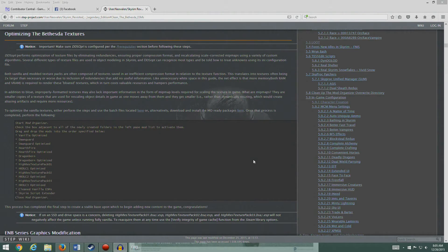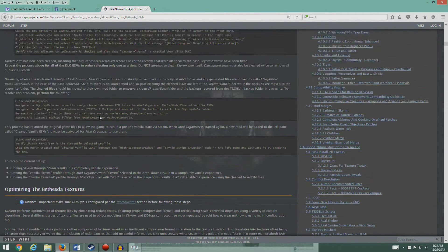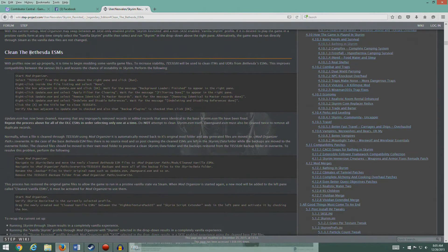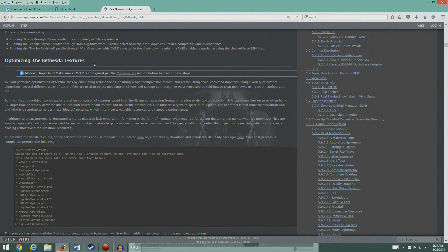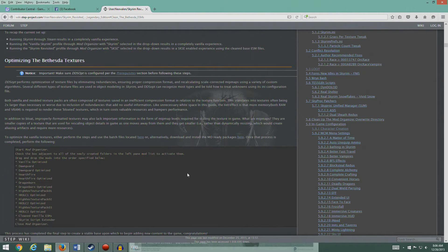Hey guys, welcome back. In this episode, we're going to optimize the Bethesda textures. Having just finished cleaning the Bethesda ESMs, we're now going to work on their textures. The purpose of this is to basically fix the textures so that they have a better compression format in relation to the texture function. This just makes the game run better, because if the textures are efficiently compressed, more of them will fit on your video card and it causes less issues with the game.